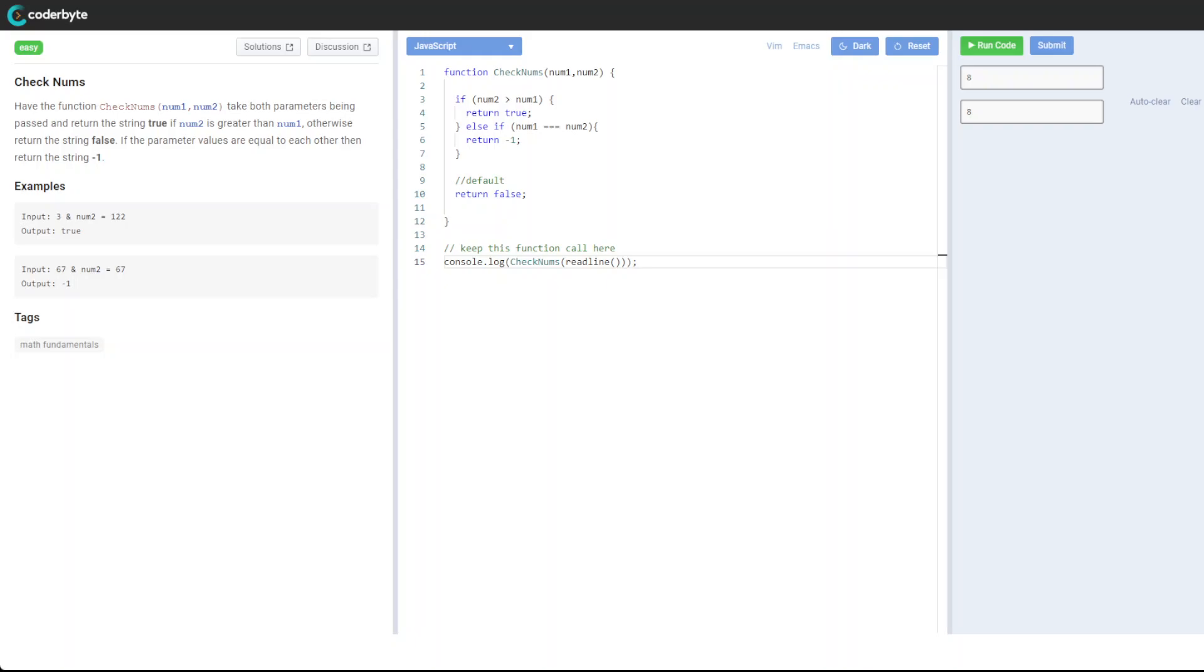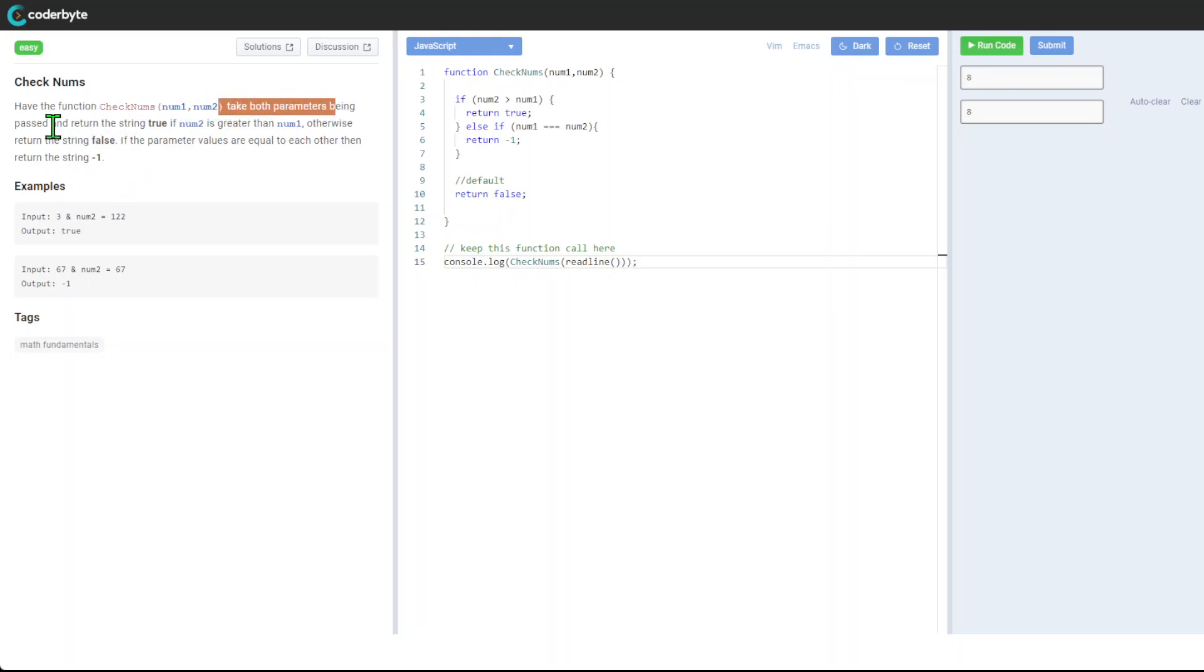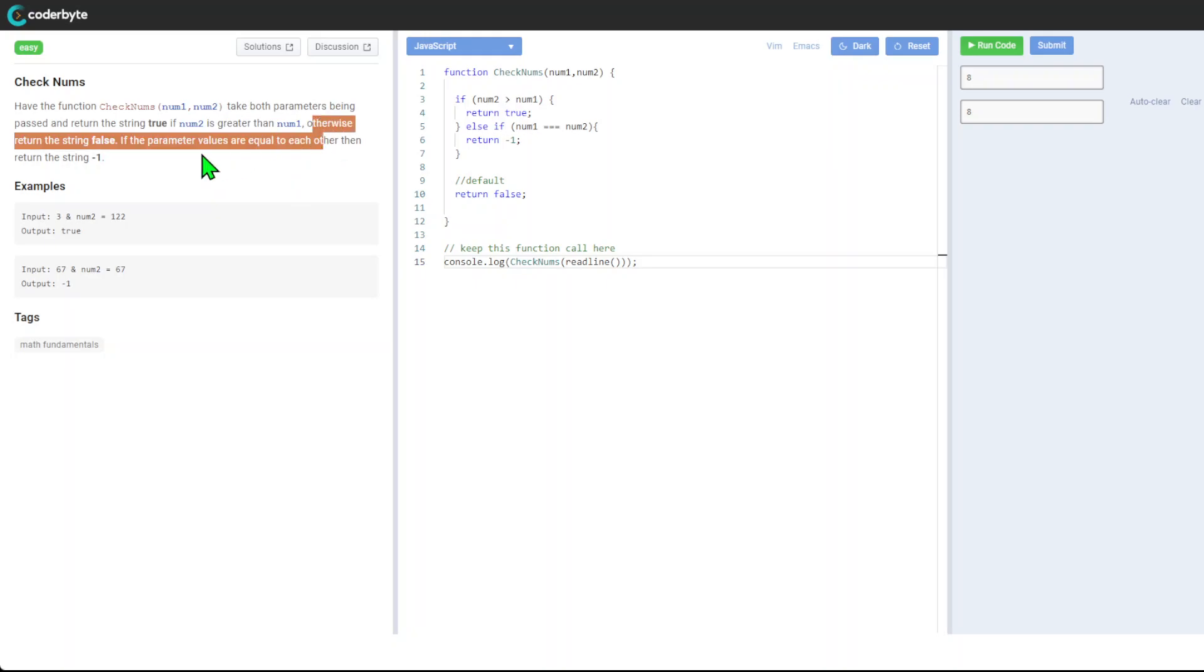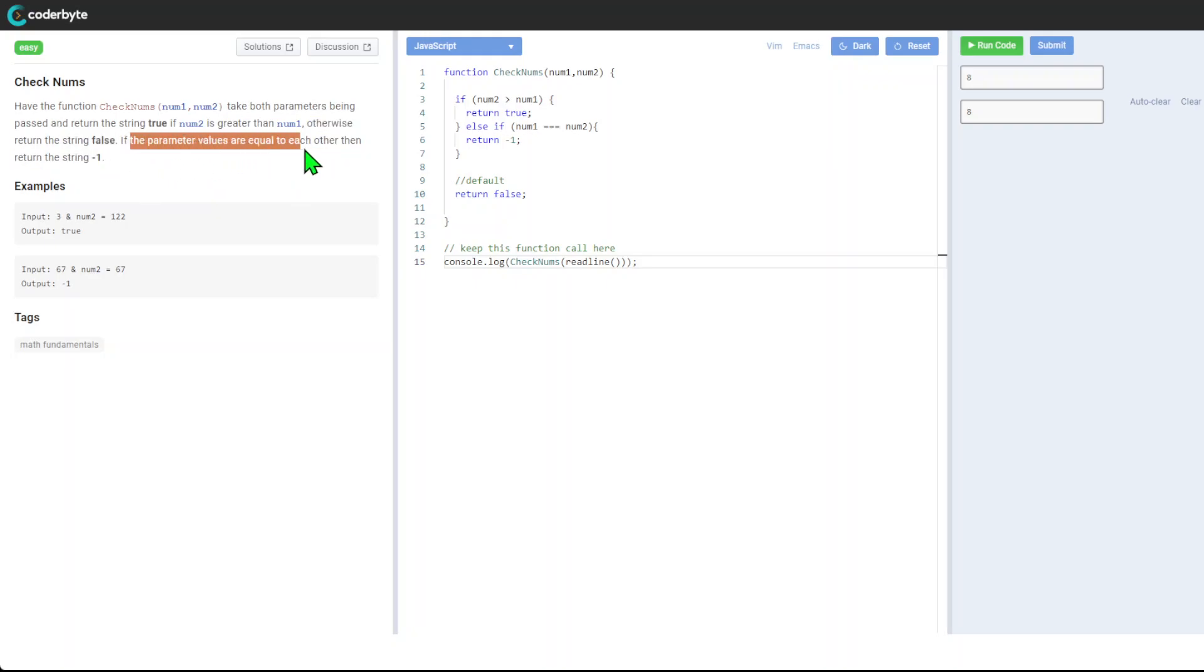Hi guys, another quick and easy difficulty code challenge: Check Numbers. We'll do this in JavaScript. We have a function checkNumbers that takes two parameters being passed, and returns true if the second parameter is greater than the first. Otherwise return false. If the parameter values are equal to each other, return -1.